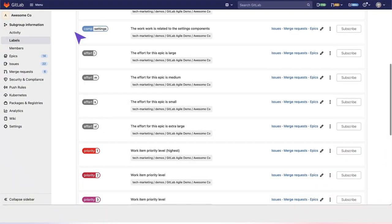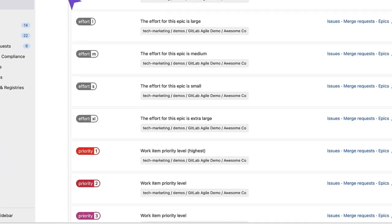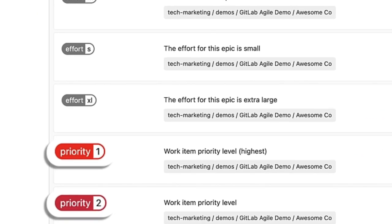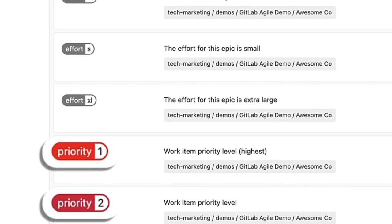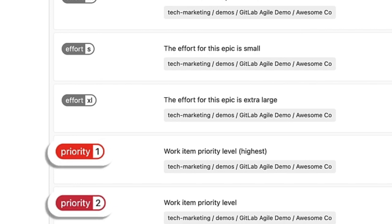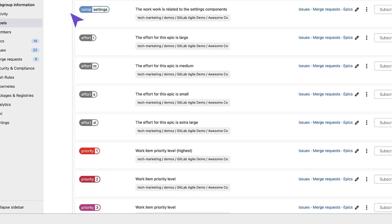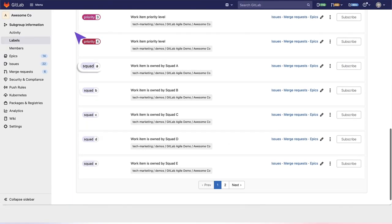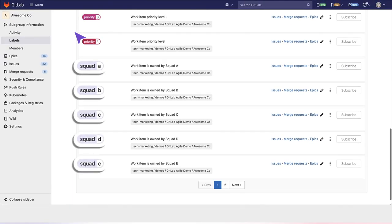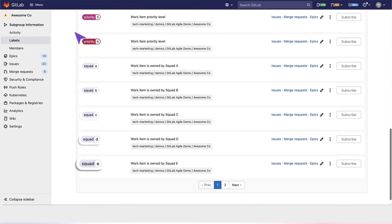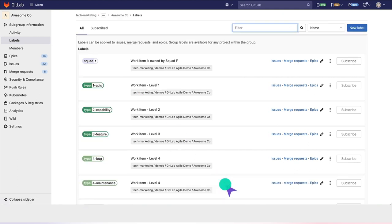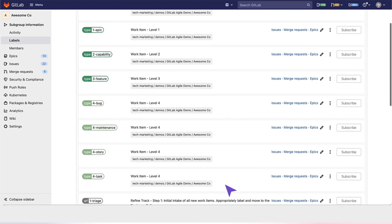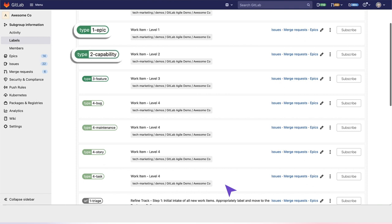On higher-level work items, you can create scoped labels for priority. You can also set scoped labels for different squads that are going to own different work items. You can also create scoped labels to denote work item hierarchy, where work epic is the highest level, then capability, and then feature.